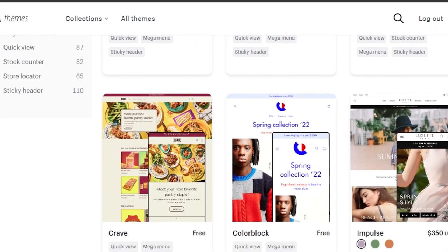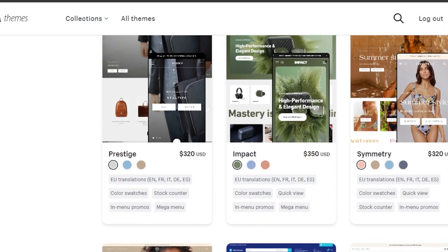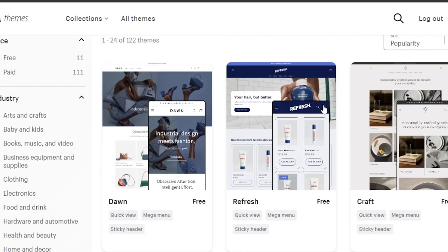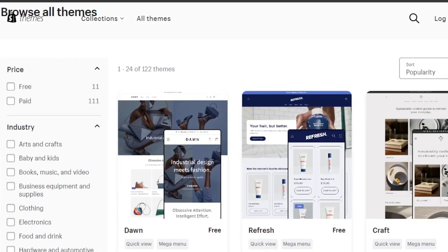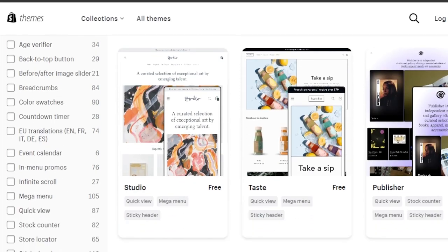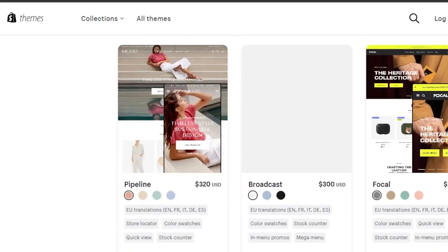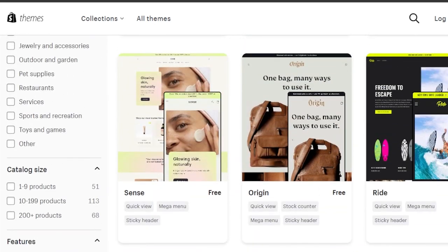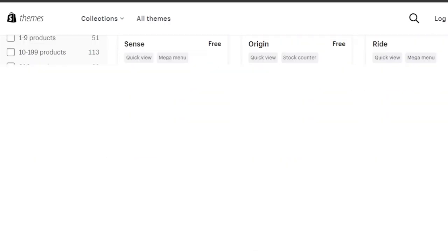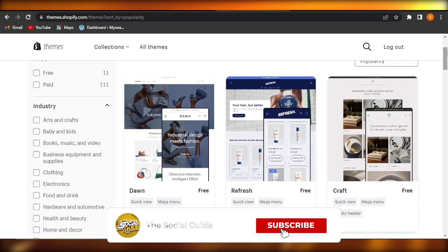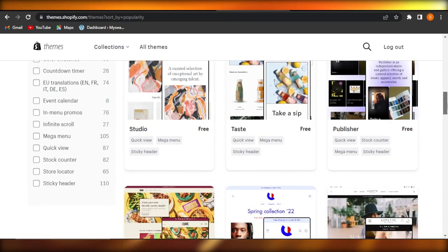Some other themes worth checking out include Studio (free), Taste, Color Block, Impact ($350), Be Yours ($280), and Refresh (free). You can go to the themes gallery to find many more options and customize any of them for your store. But when it comes to a general theme, Impulse is very flexible and aligns well with any brand or niche — making it the best general Shopify theme. I hope this was helpful. Give this video a thumbs up, leave a comment, turn on bell notifications, and subscribe to the YouTube channel.